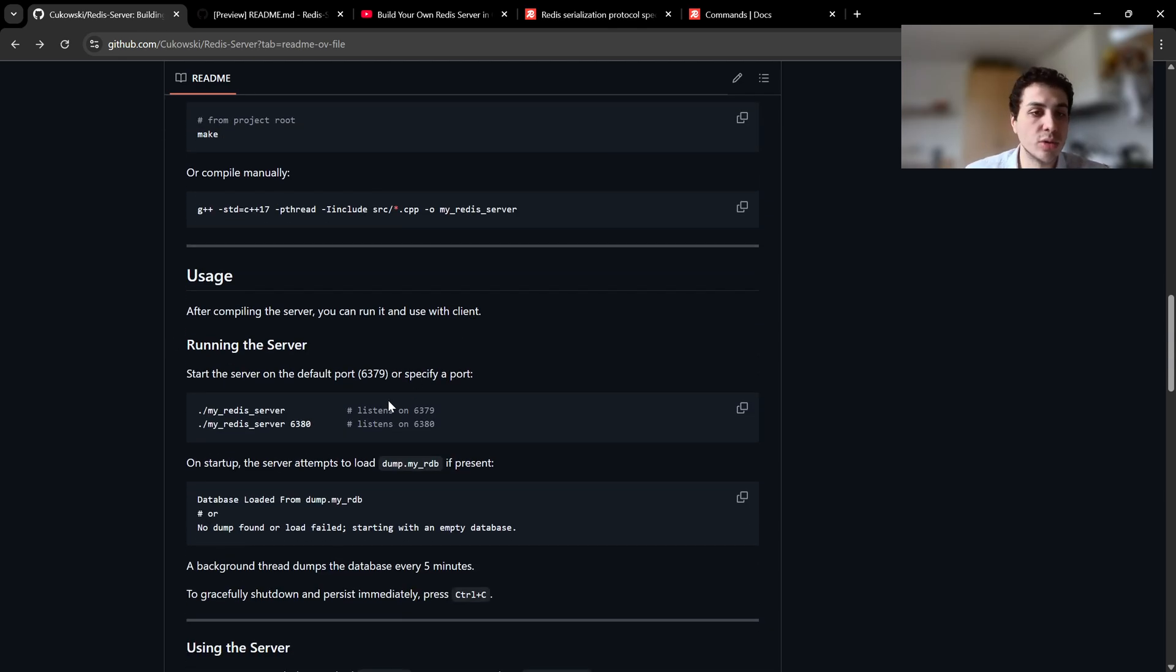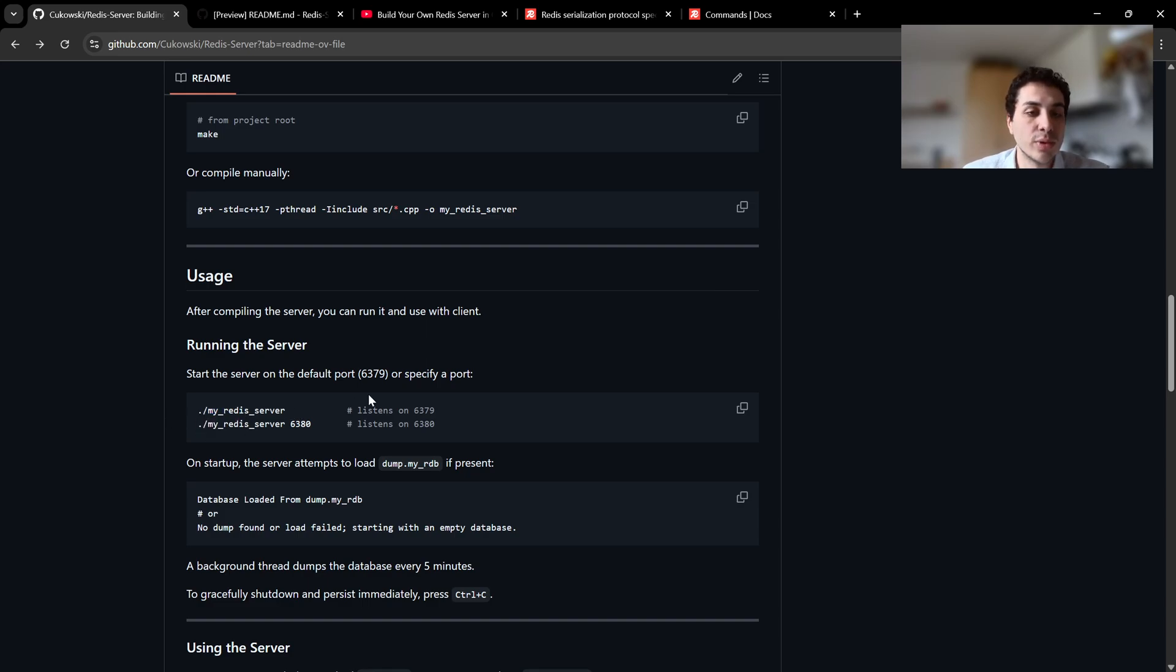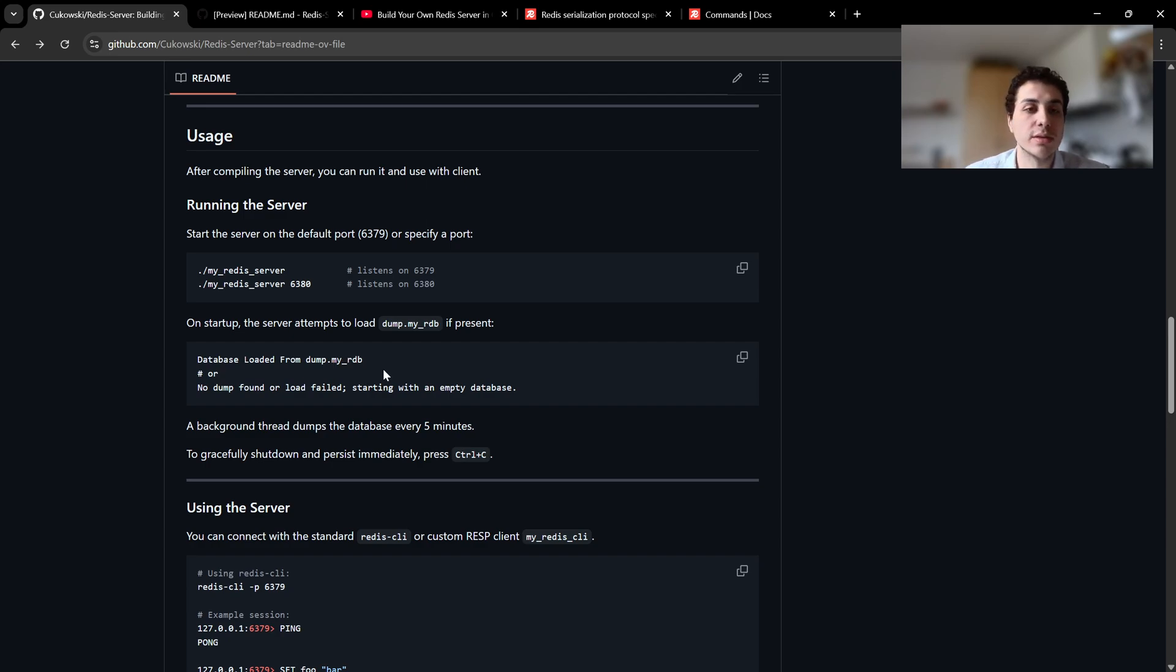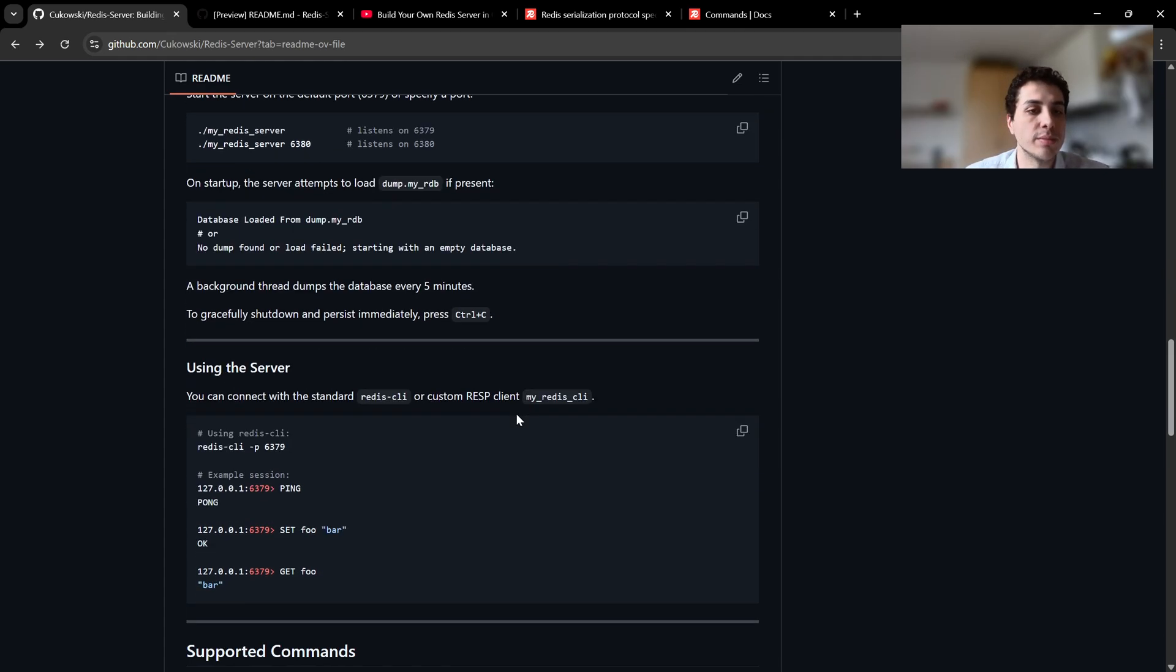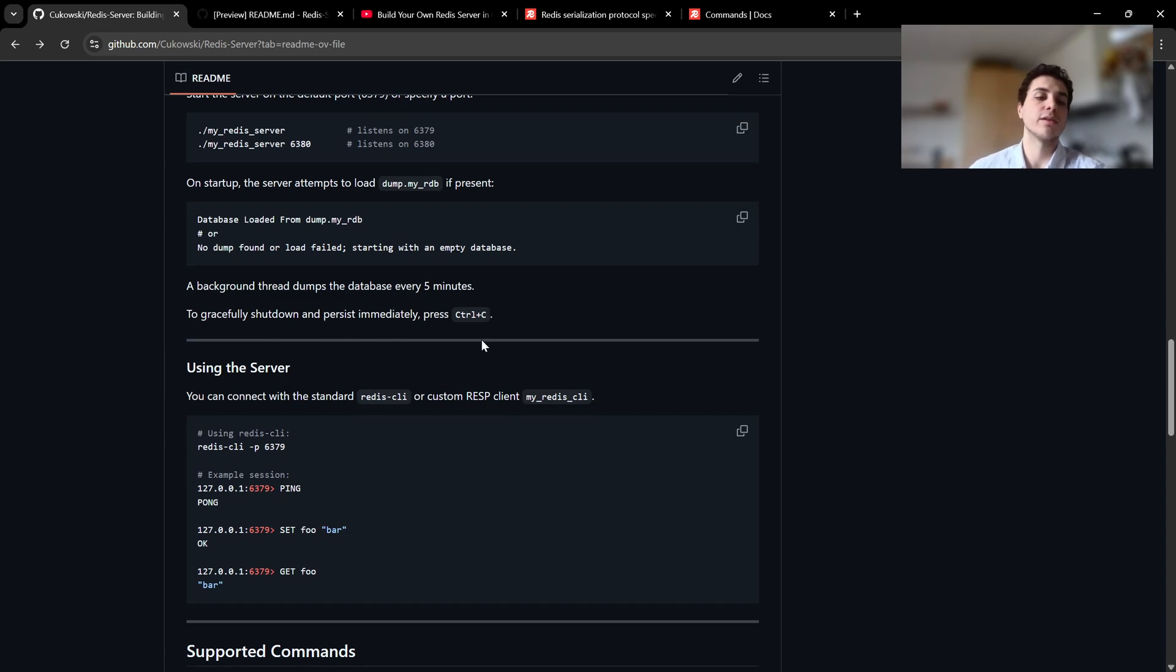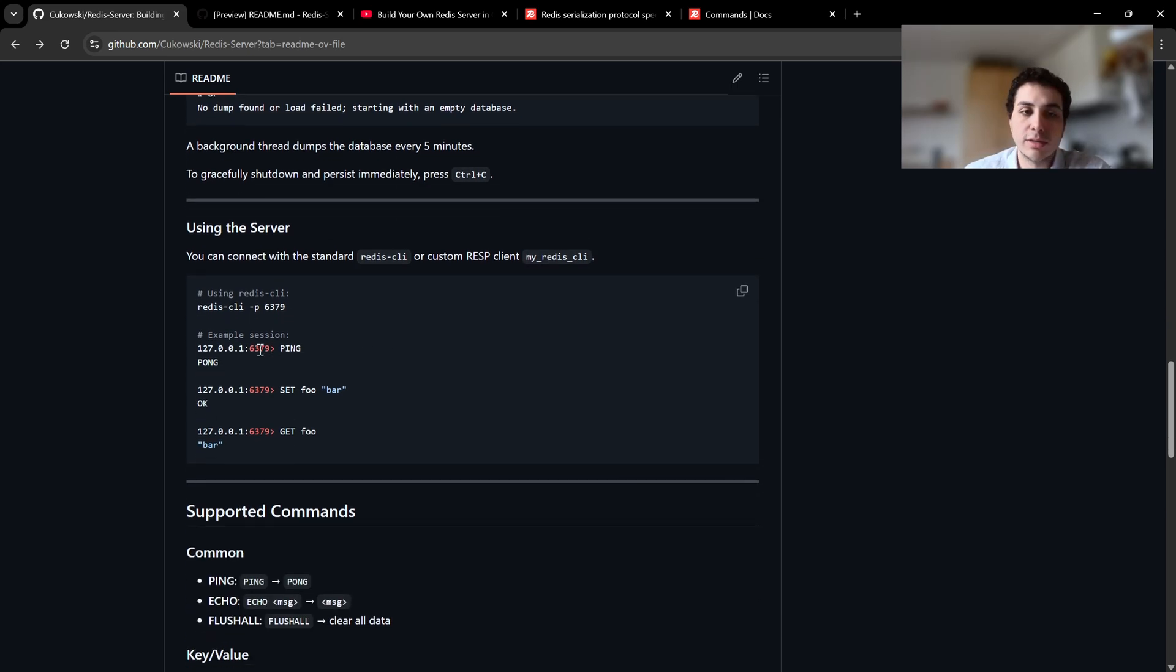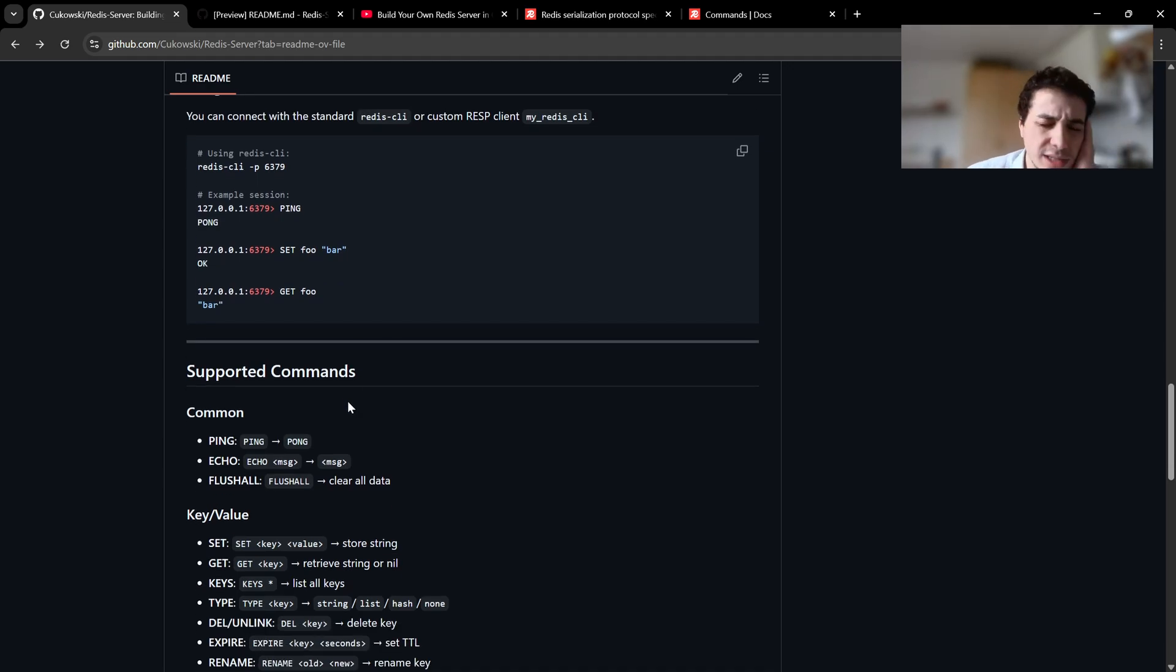Usage is very similar to the real one. You can call the executable and give it a port number. If you don't give it, it will have 6379 as a default port. Also we have persistence, which we have our dump.myredis database file, which is saving the database basically every five minutes or when you exit the program. Also the data will be safe.